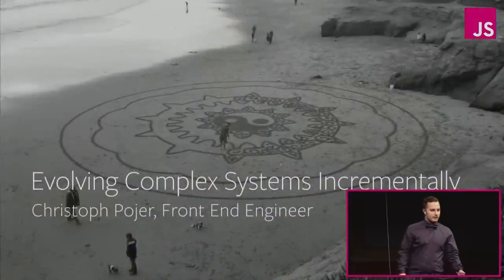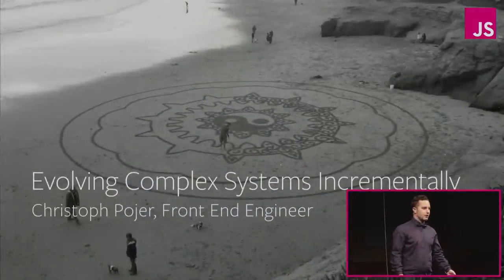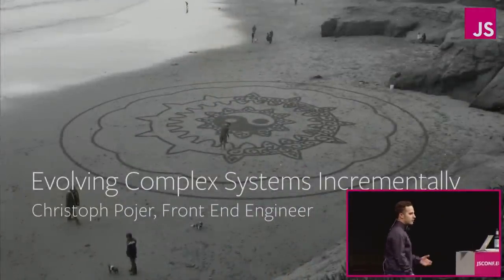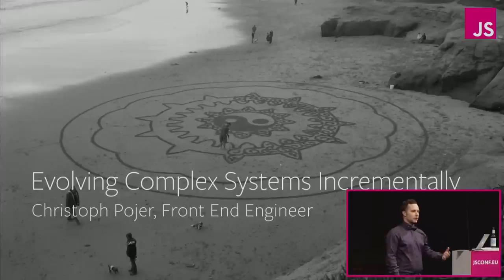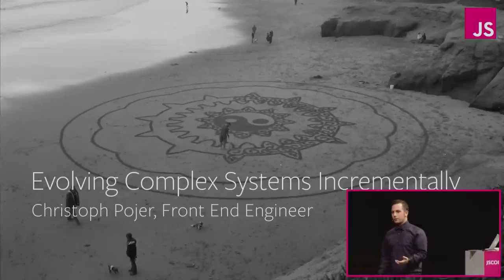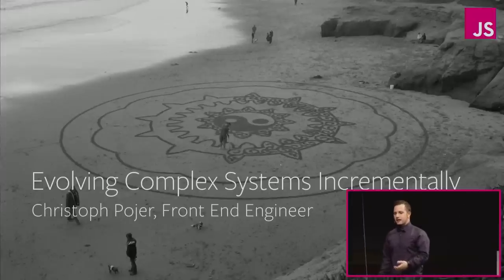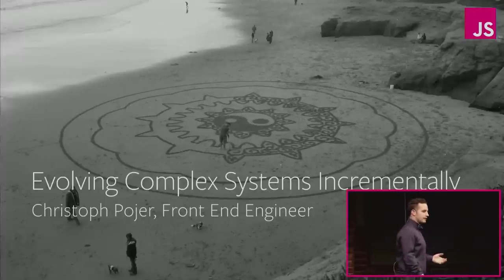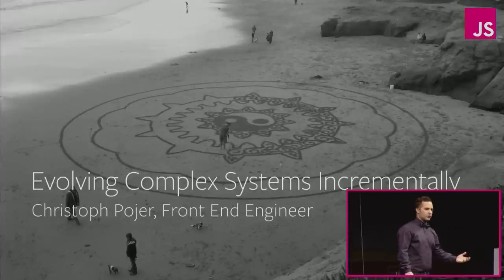I work at Facebook as a frontend engineer in the JavaScript infrastructure team, and today I'm going to tell you how we evolve our frontend code base, how it affects our open source projects, and I'll teach you how to do large scale tool assisted code changes to your JavaScript code effectively.